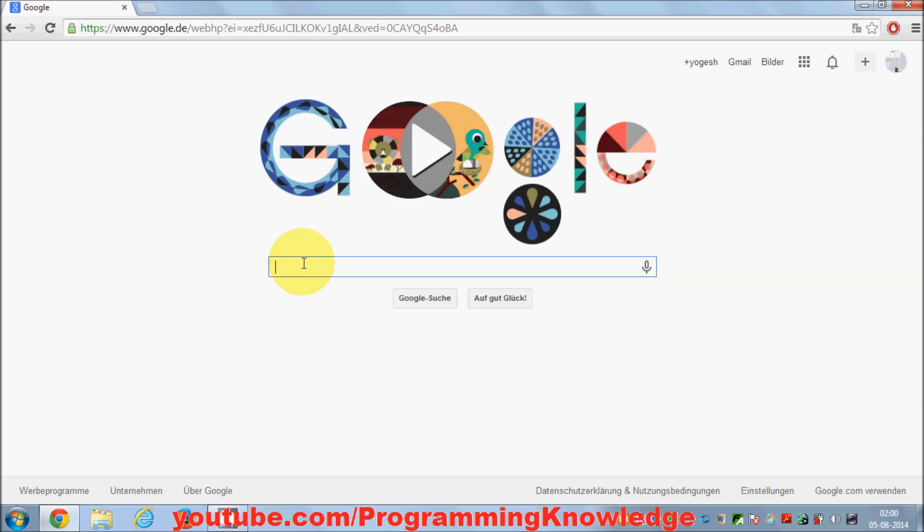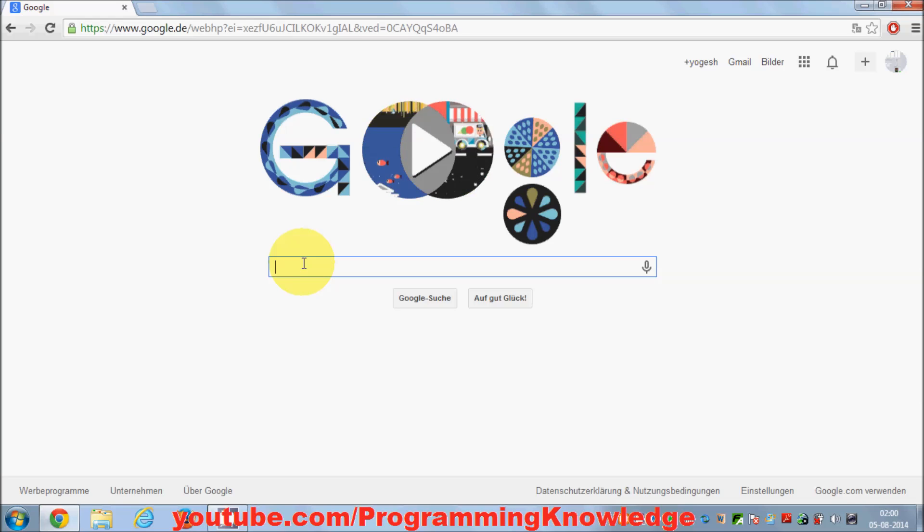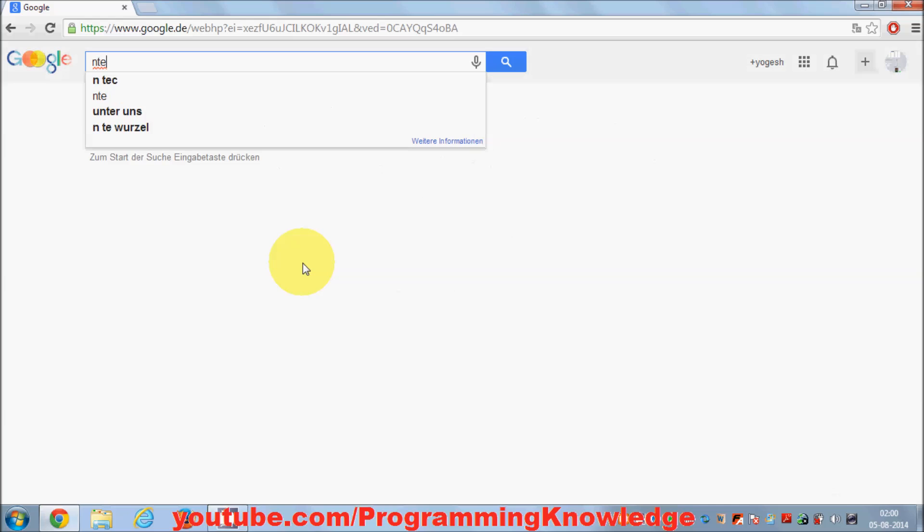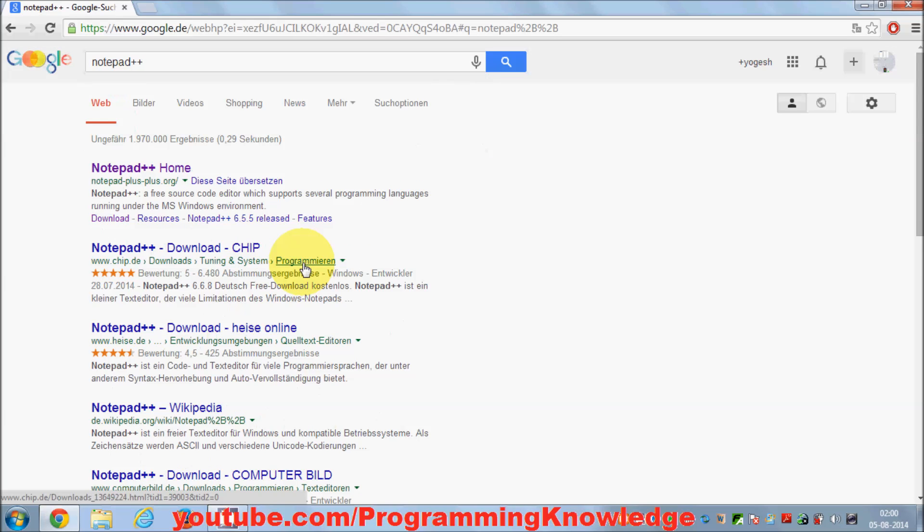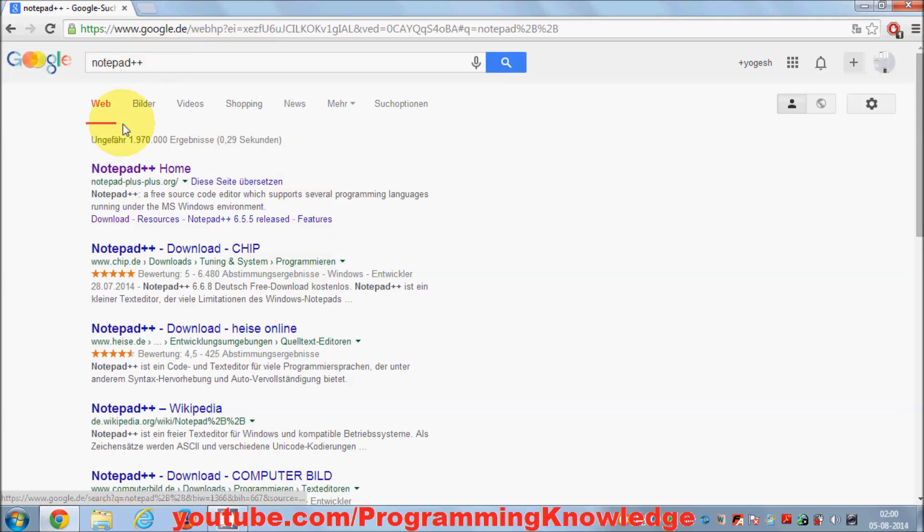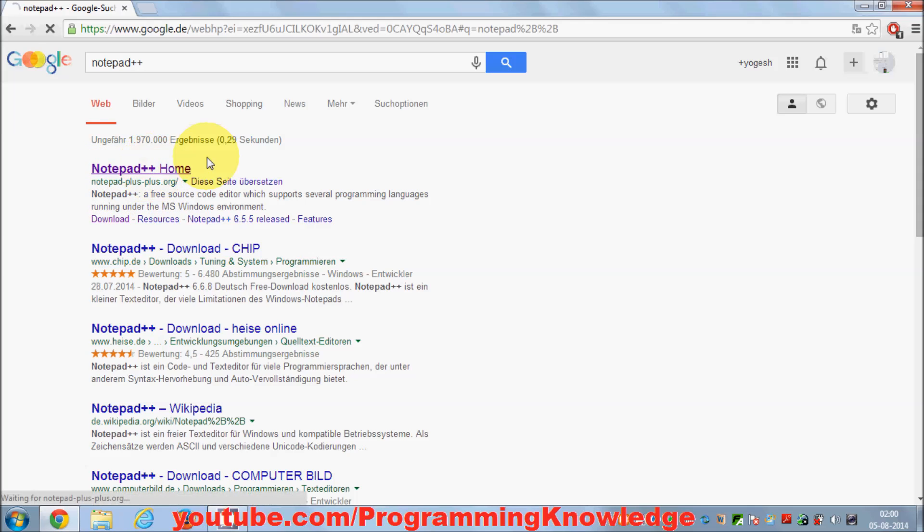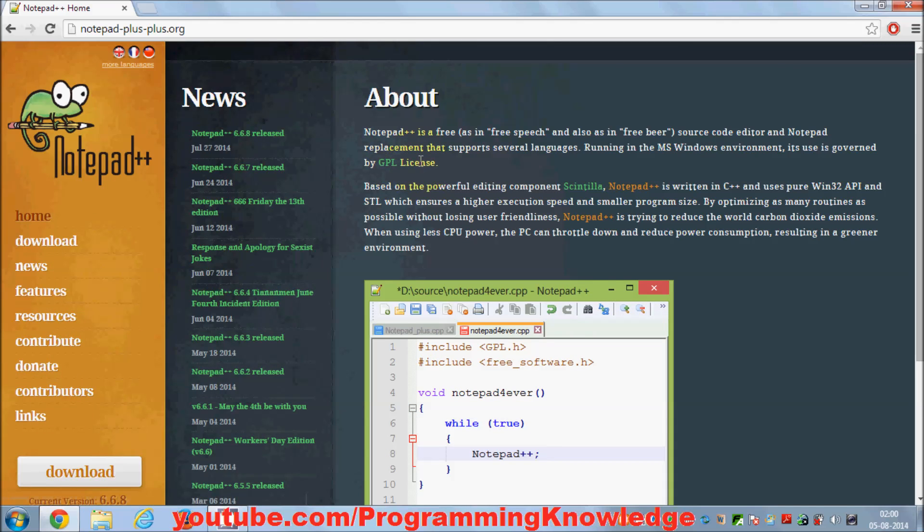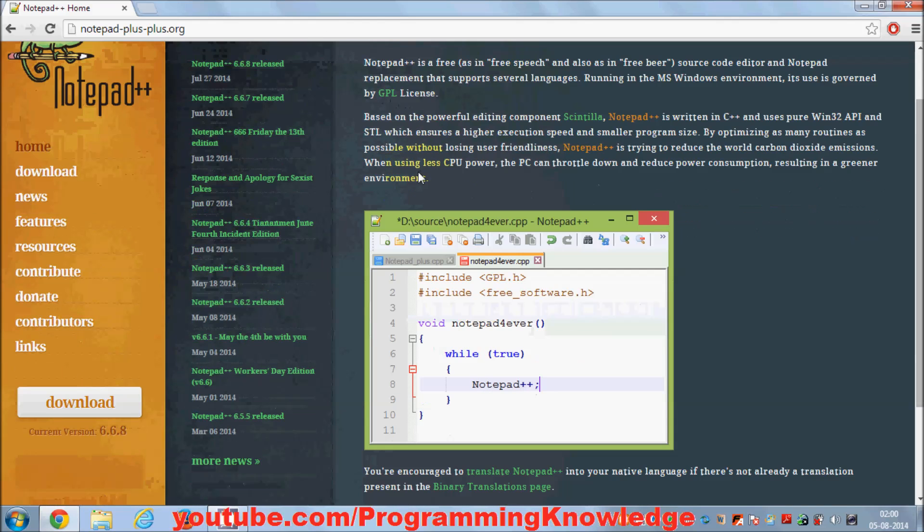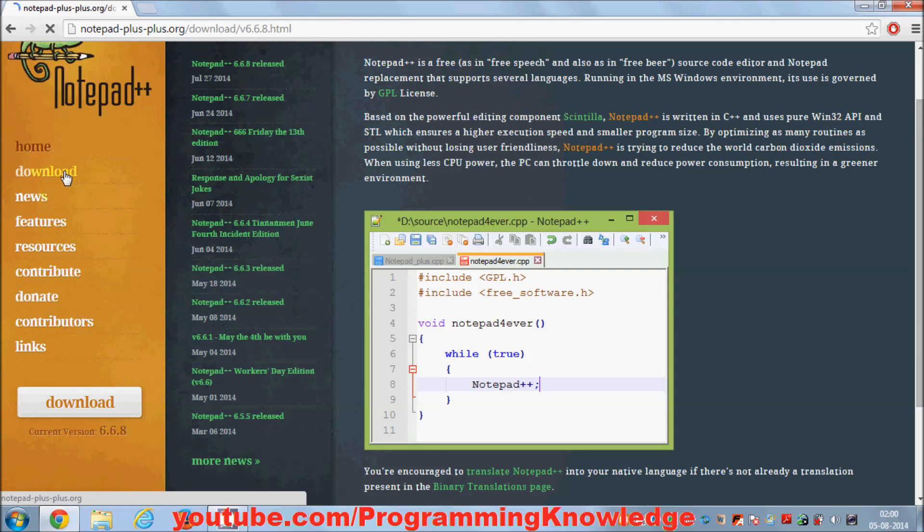Let's see how we can install Notepad++. It's really easy—just search for Notepad++ and the first link you'll find is notepad-plus-plus.org. Go to the download tab.